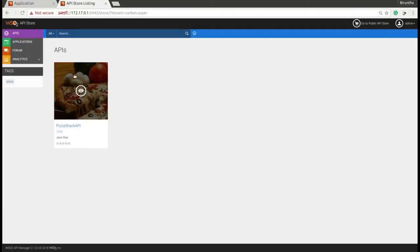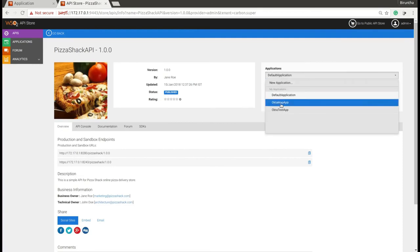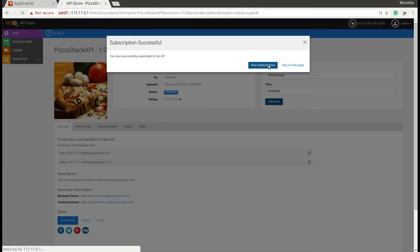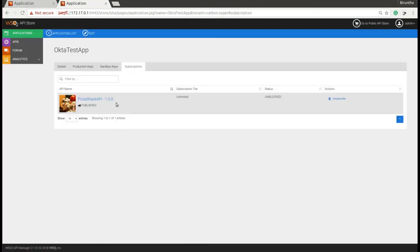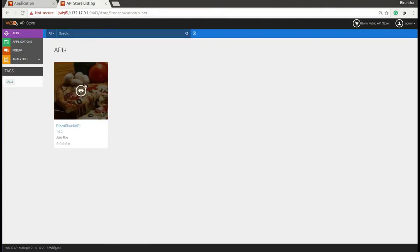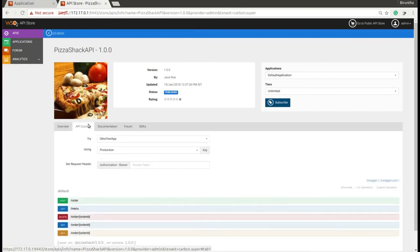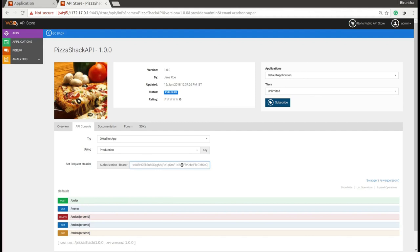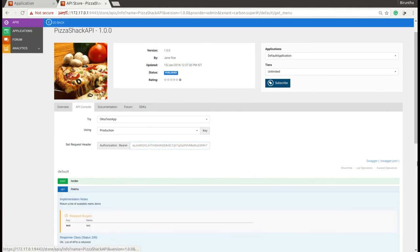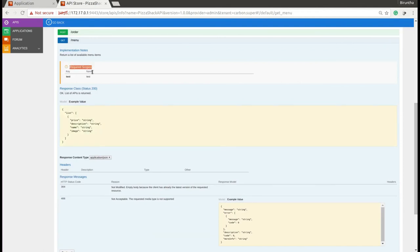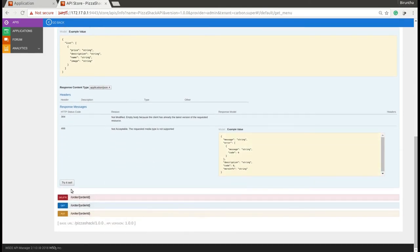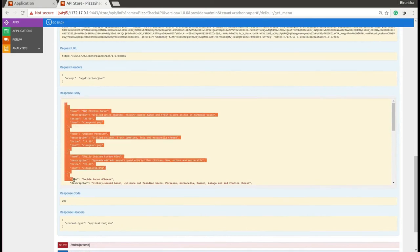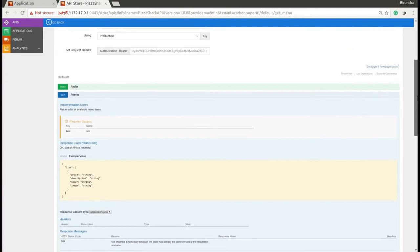Navigate to the API Store and subscribe to the API using the already created app. Then go to the API console. Copy the access token value from the application page and paste it here. This resource is restricted to the scope called test. Then try to invoke the API resource that you created with the access token — you can see the response from the API.